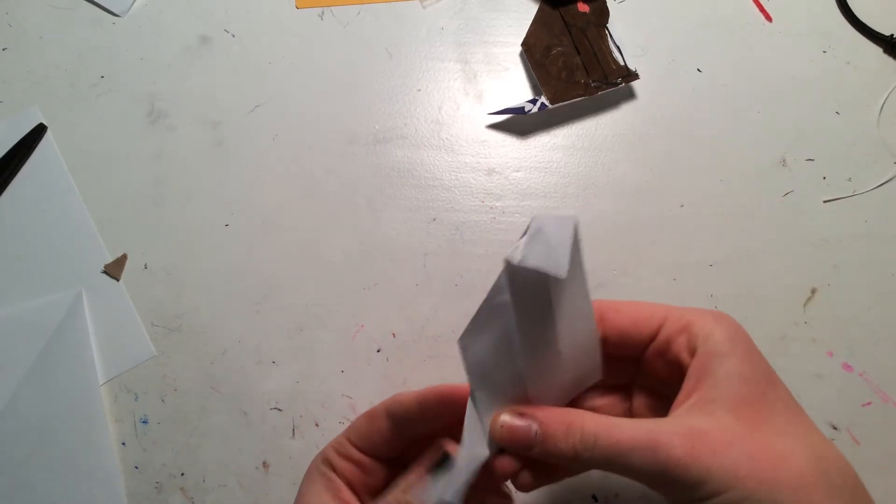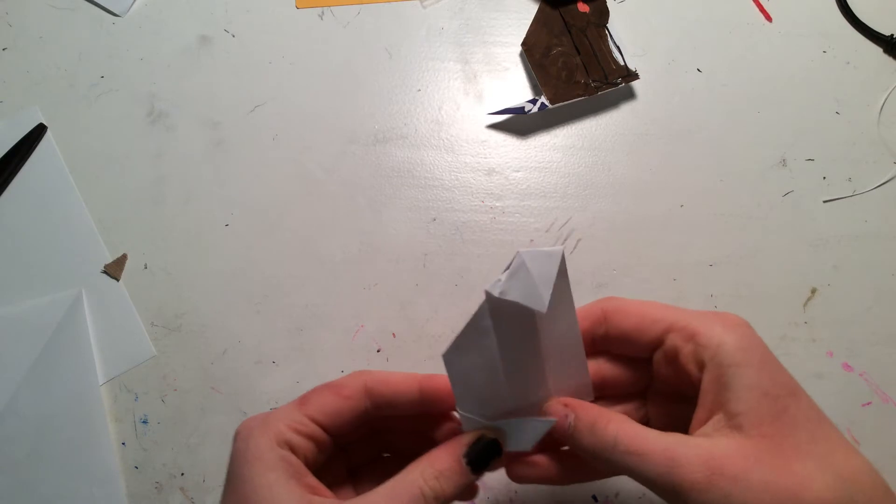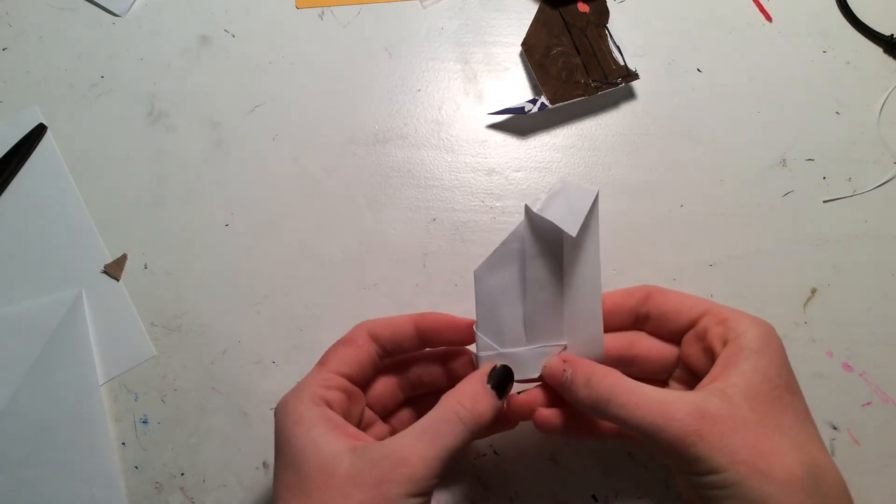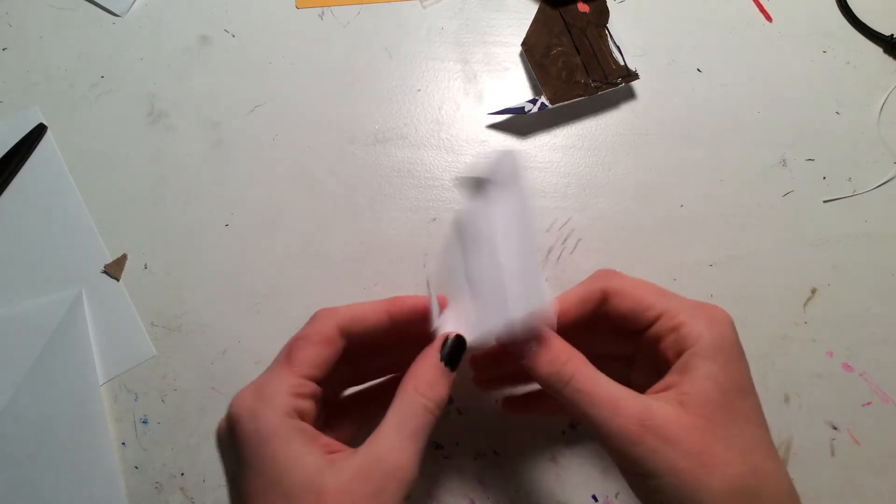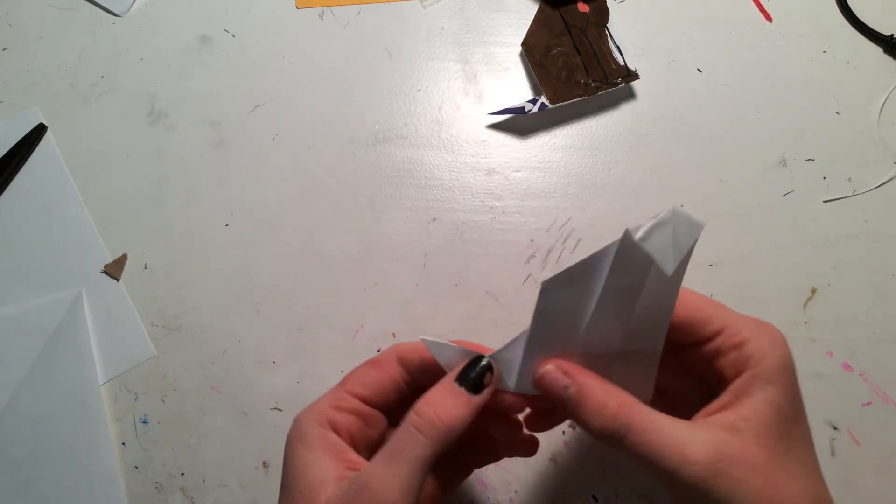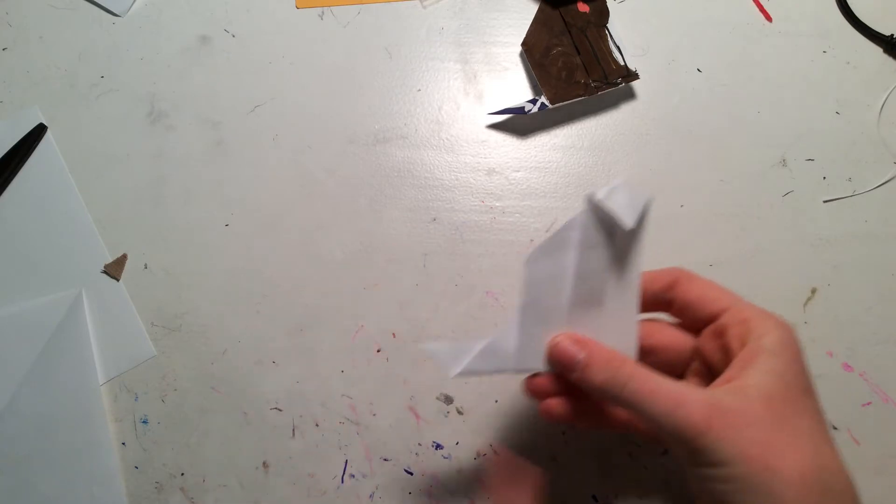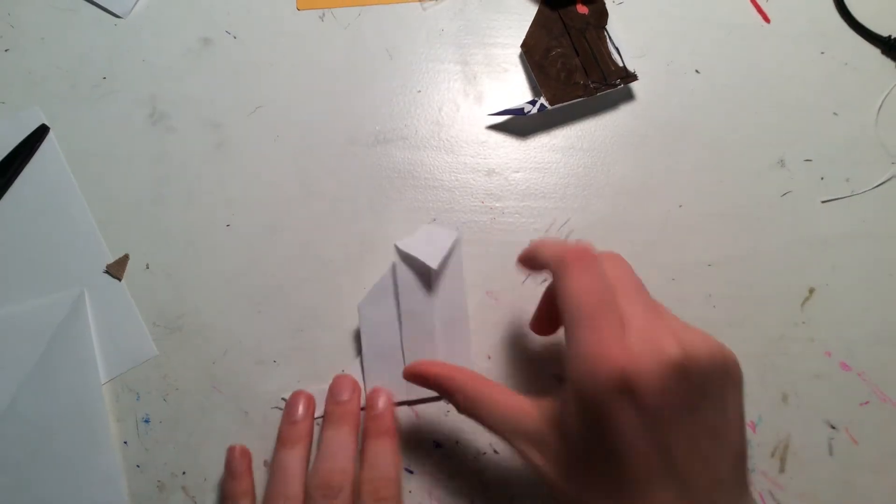And the cool thing about this tail is it's kind of poseable. So you can make the loath cat's tail be going around like that, or I guess going up. Right now I'm just going to leave it like that.